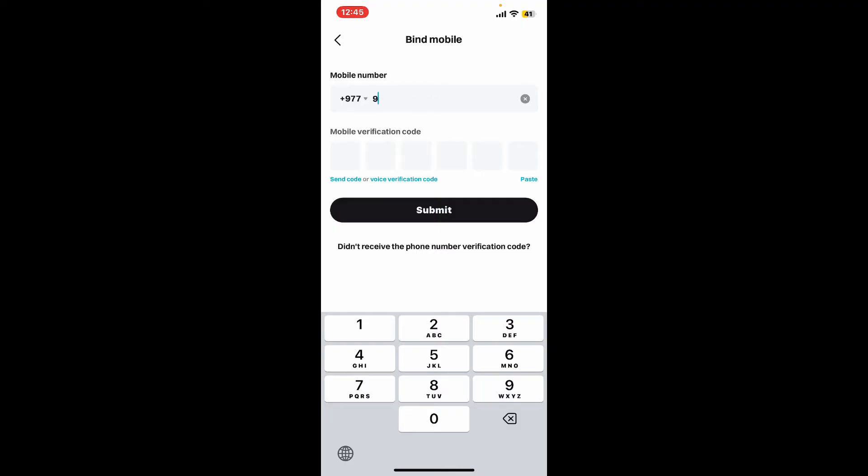Click on send code or voice verification code option. You'll then receive a verification code in order to bind your mobile phone number. After you receive your verification code, type it down in the text box.